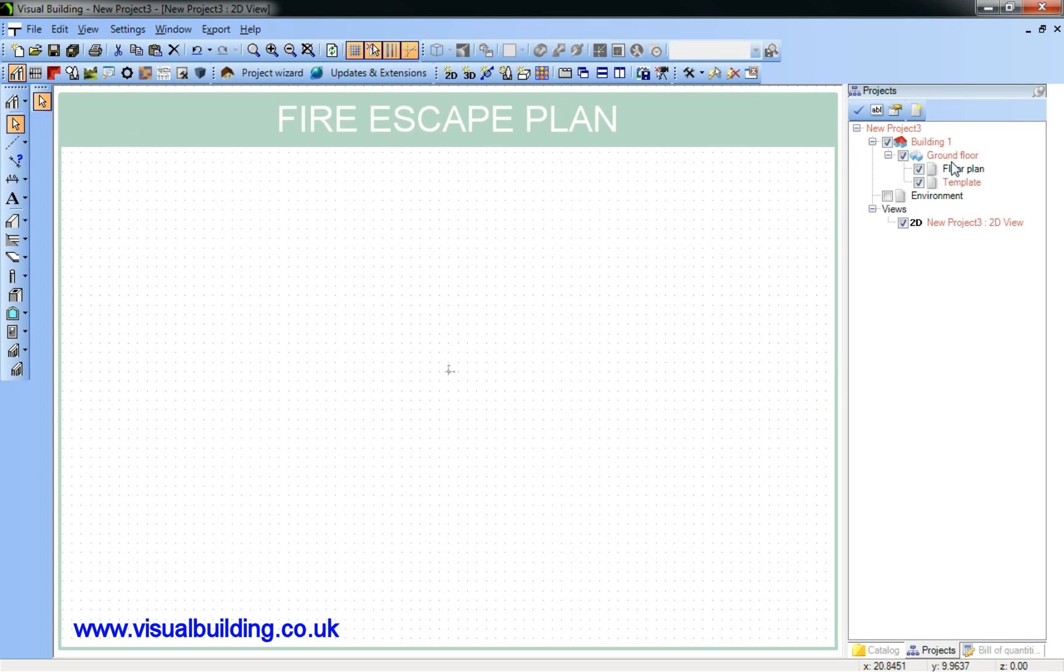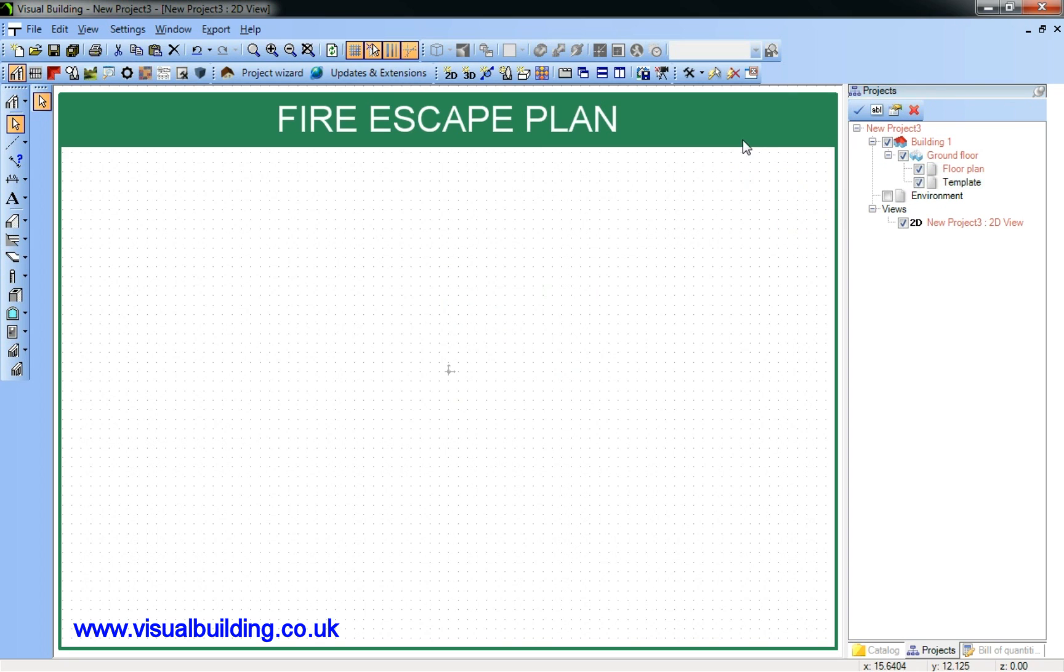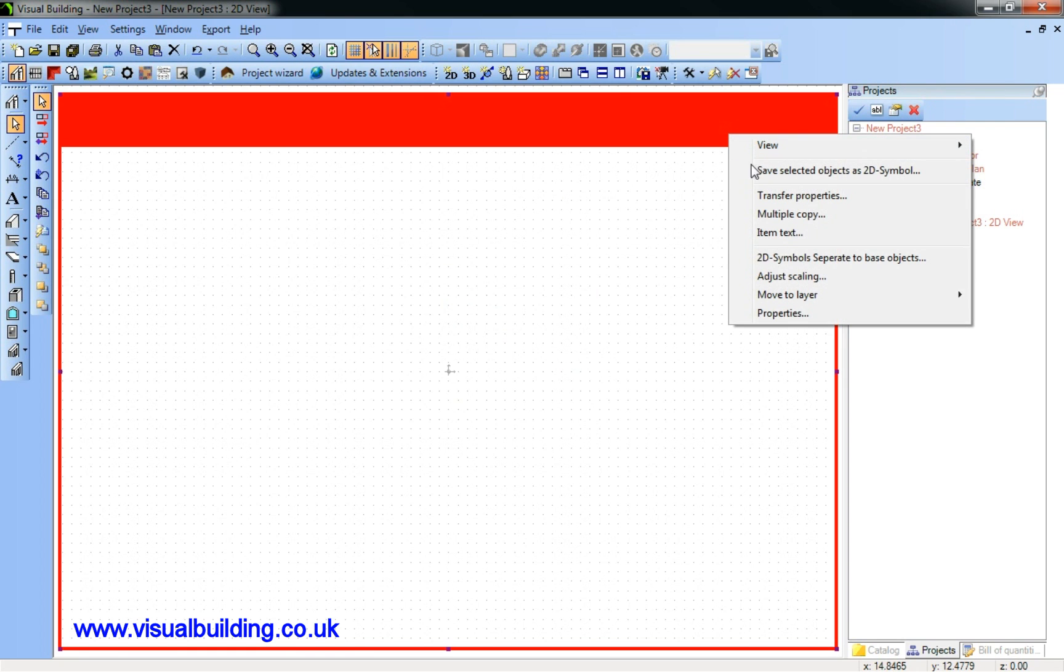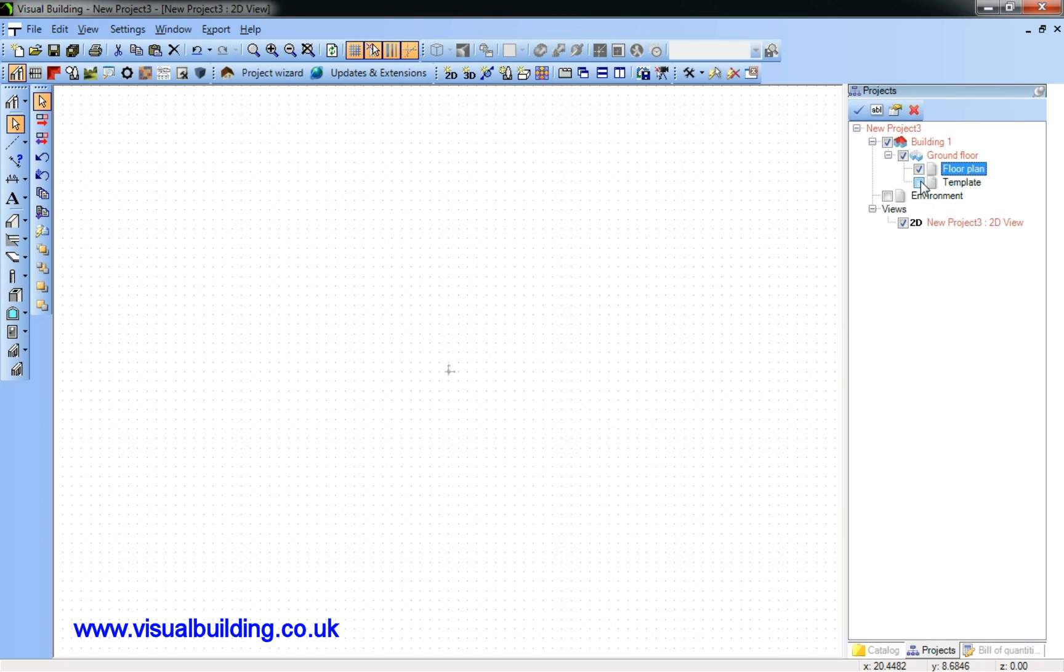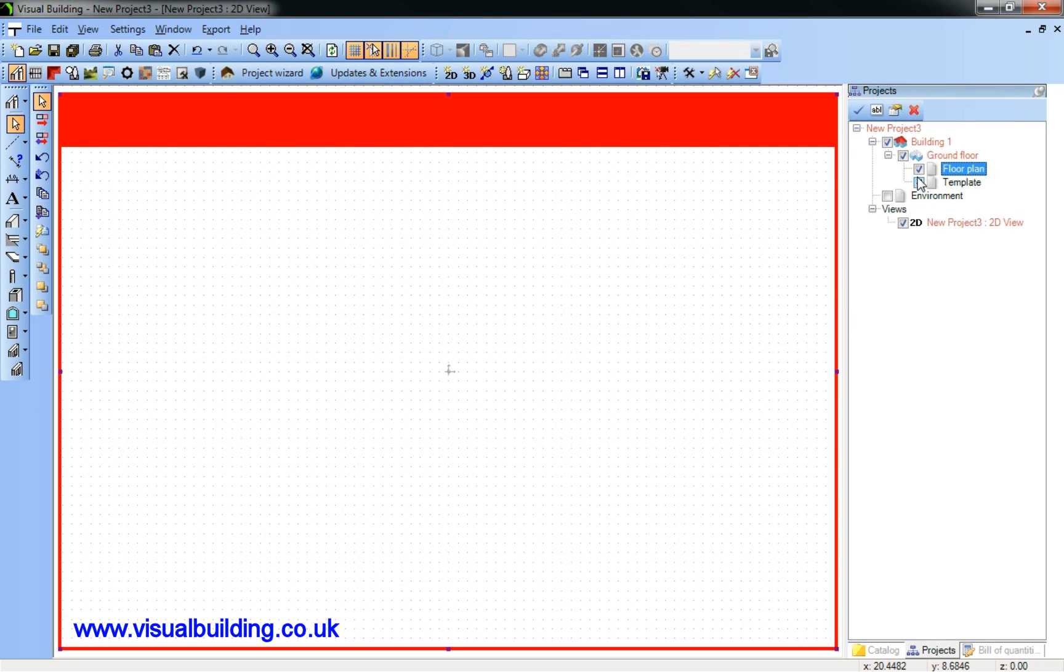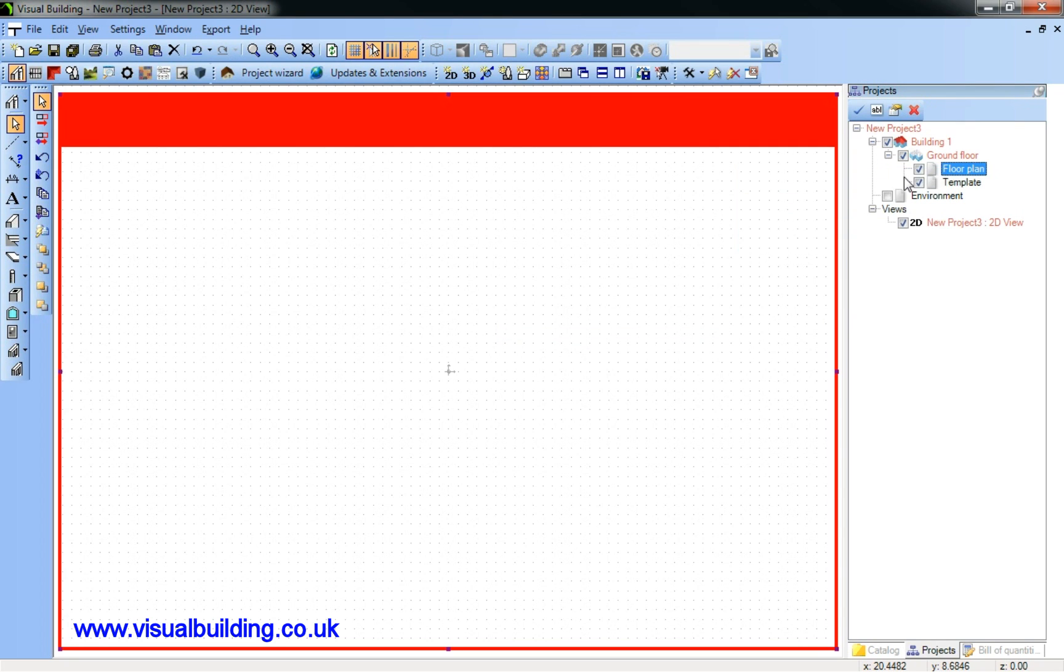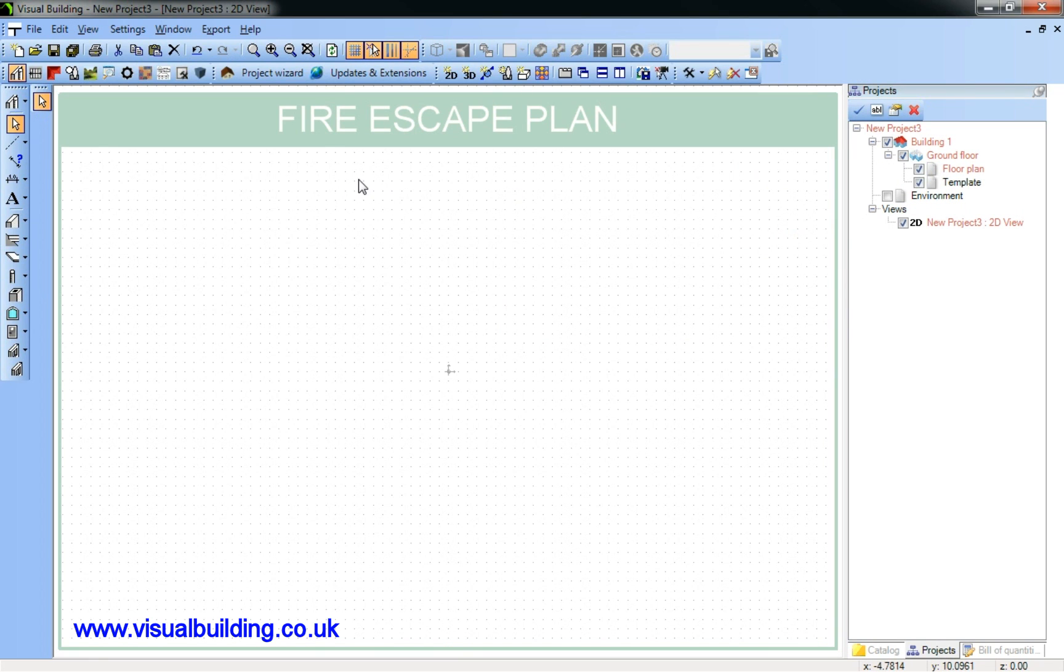So I'm going to now move my template from the floor to the new layer template that I've just created. And you can see I have now two layers, one called floor plan, one called template. And the template is now located in the template layer.